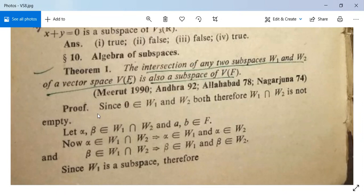Since the zero vector belongs to W1 and the zero vector belongs to W2 — because W1 and W2 are both subspaces — therefore their intersection will also contain the zero vector, and so W1 ∩ W2 is not empty.